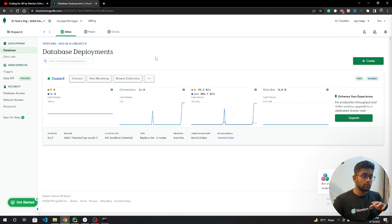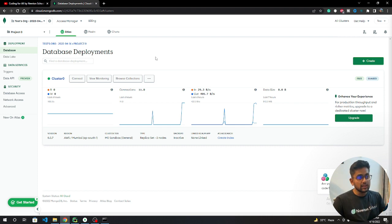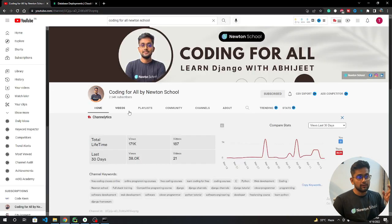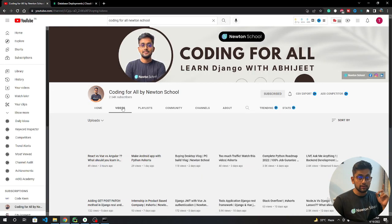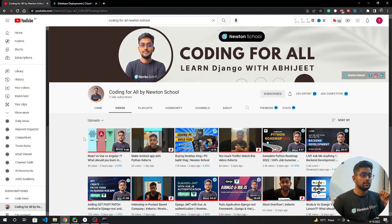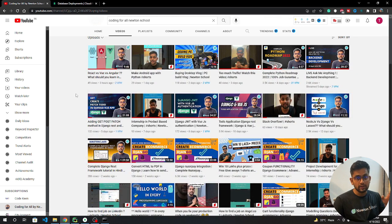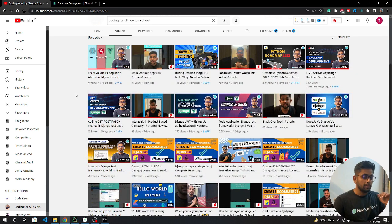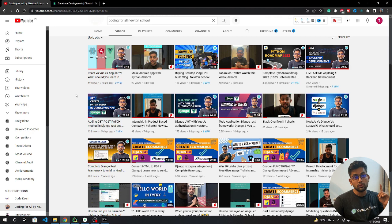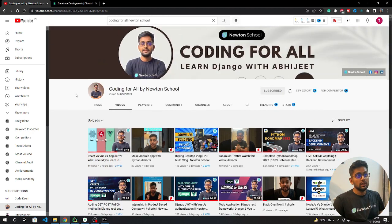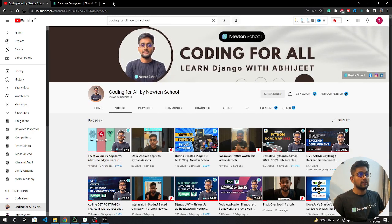Let's start the video. Before starting, if you haven't subscribed to the channel, please do subscribe because I already have a lot of Django content. If you want to become a complete Python developer, you don't need to go to any other channel.